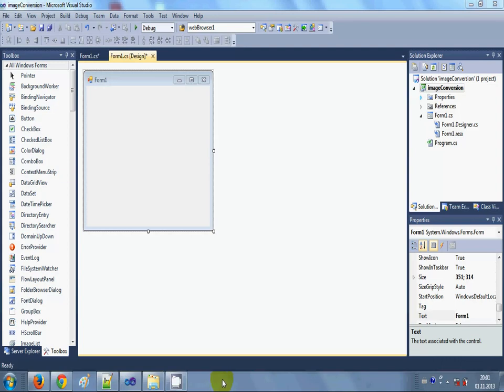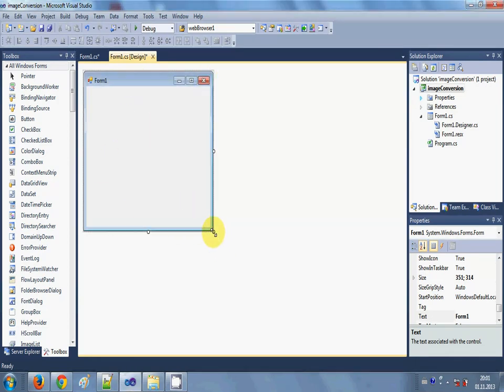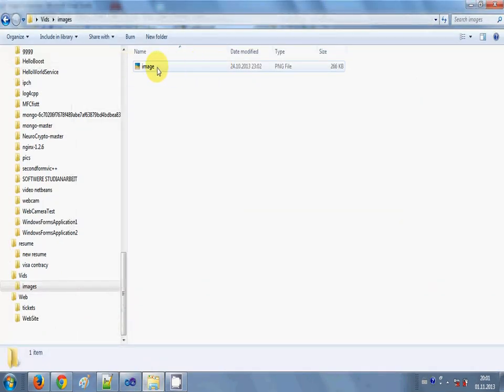Hello guys, welcome once again. In this video I will show you how to convert image formats using your C sharp Windows Form application. So I have this basic project made and for example I have some image like this.